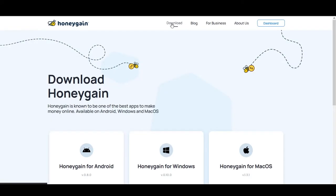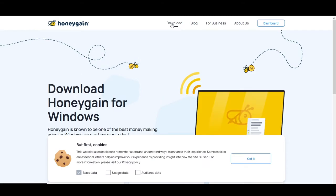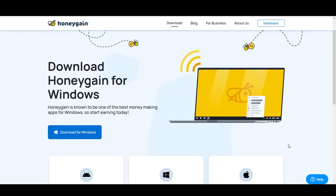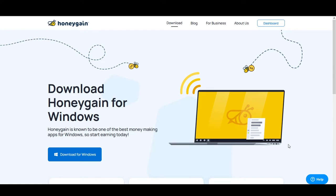To download, go to the download tab. All the links to whatever I'm doing will be given in the description box below. If you sign up using my link, you'll get a $5 bonus — an advantage I didn't have when I started.